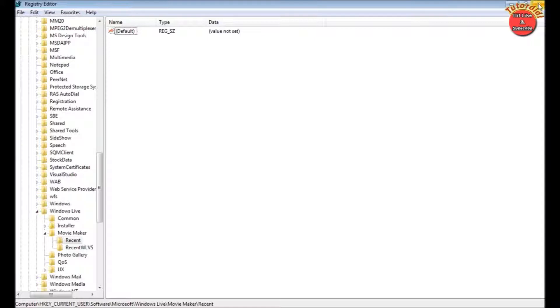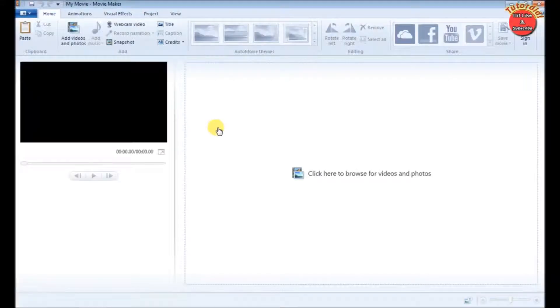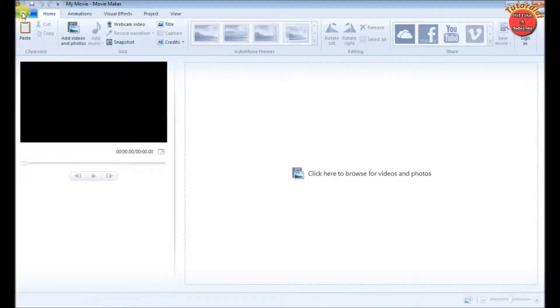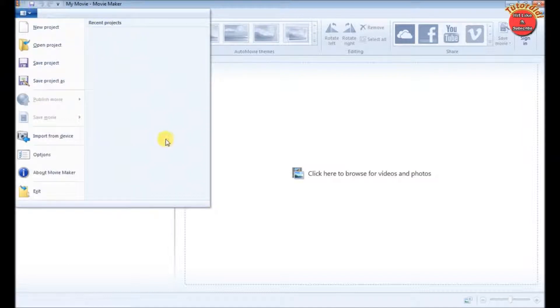Now close the registry editor and open Windows Live Movie Maker. You can see now our recent project list is clear.